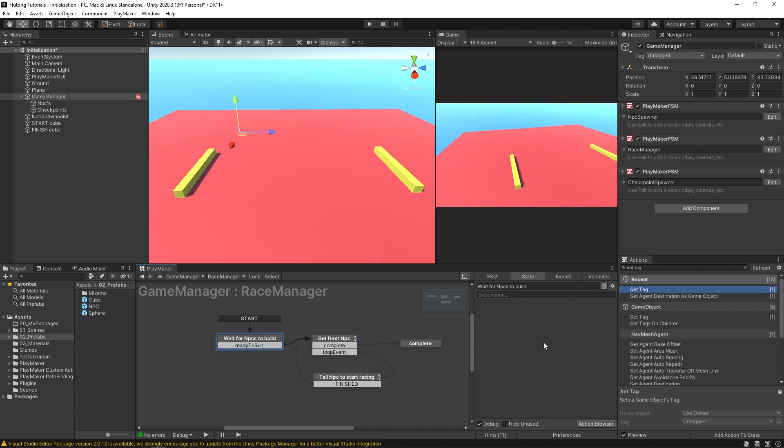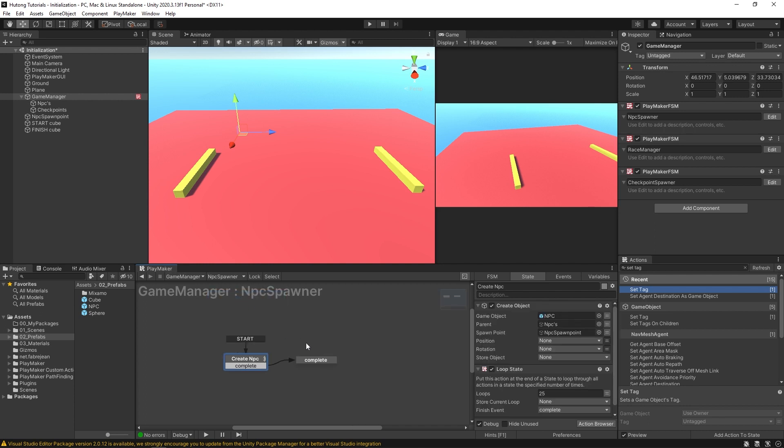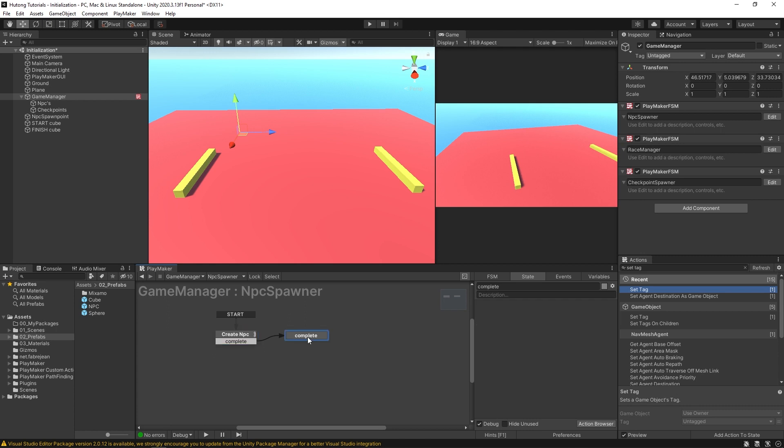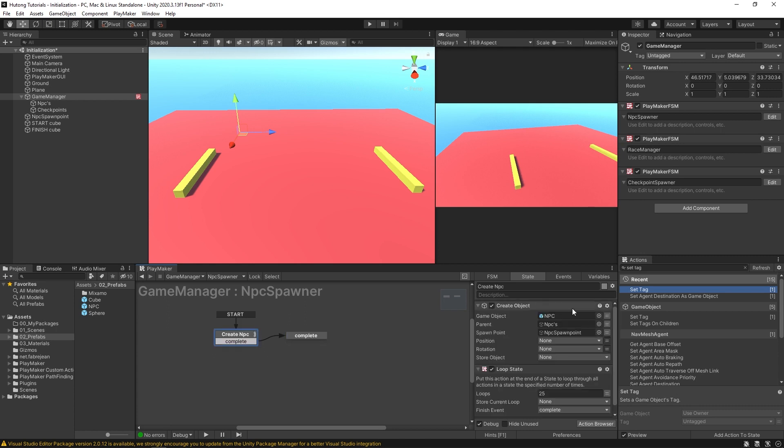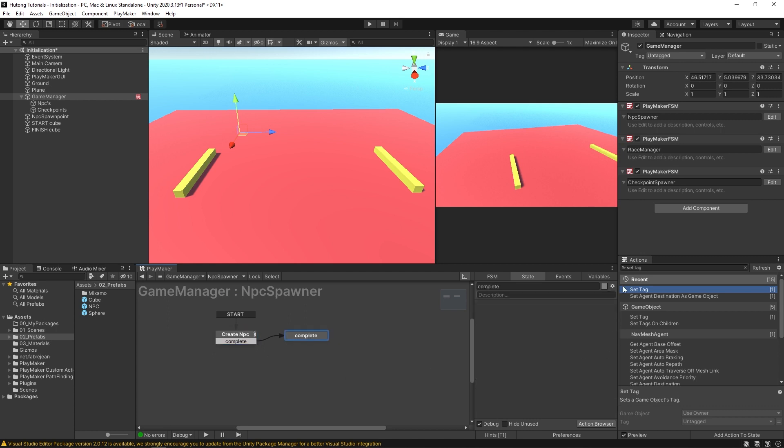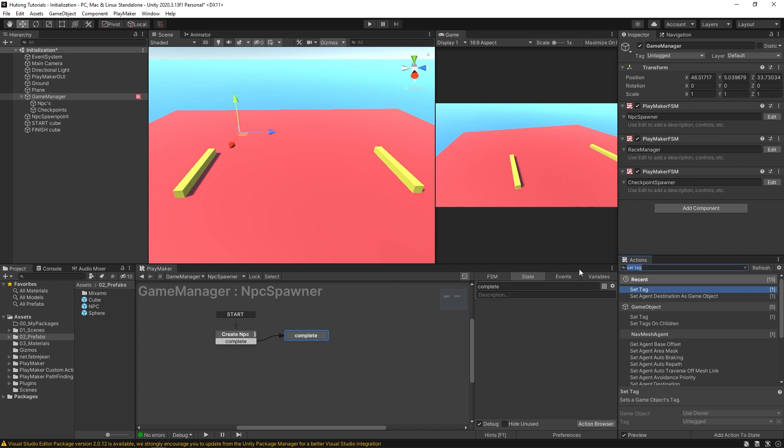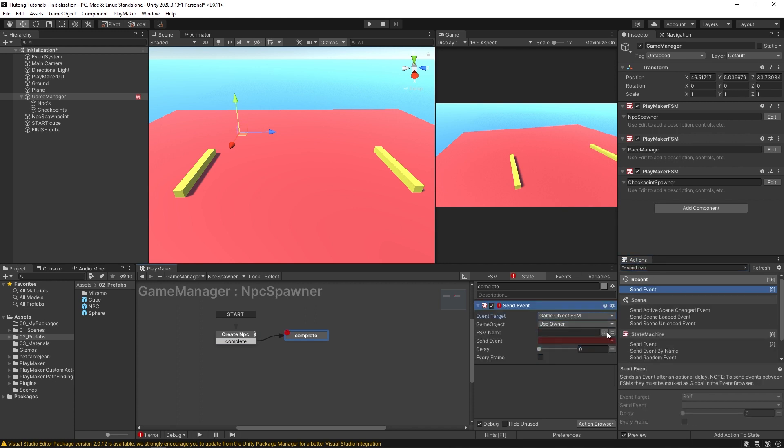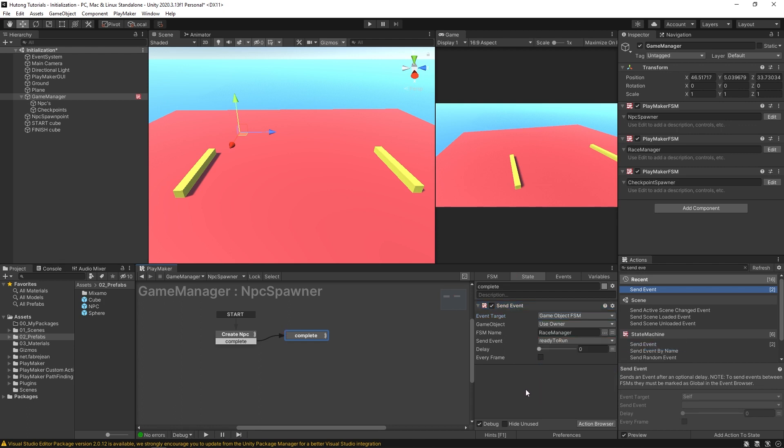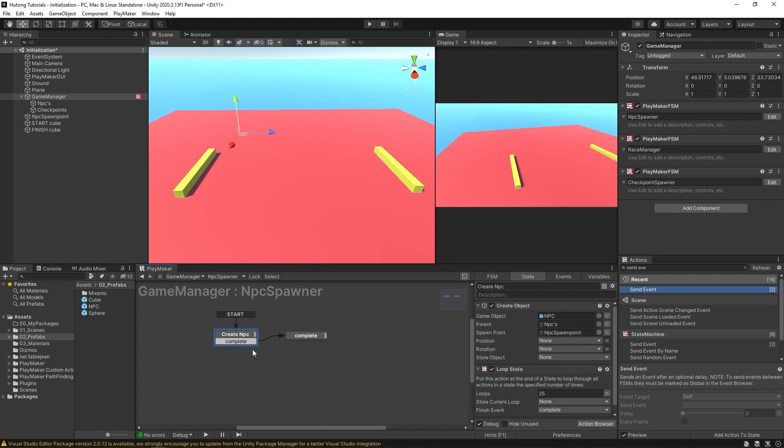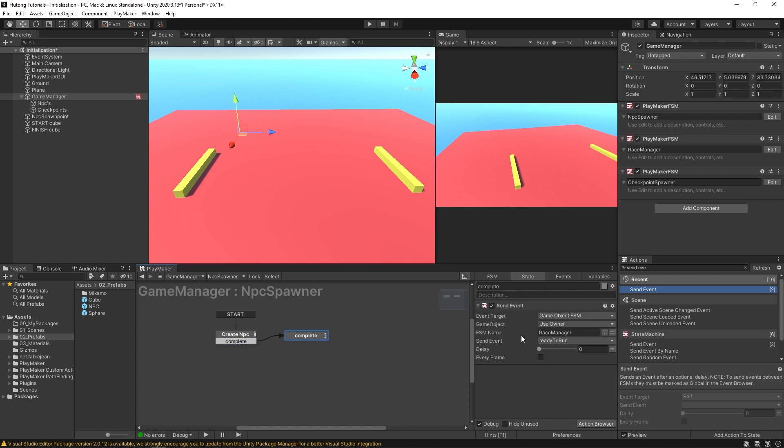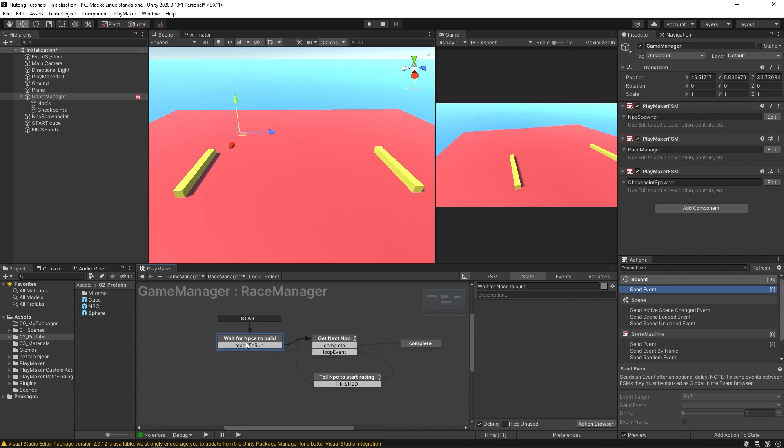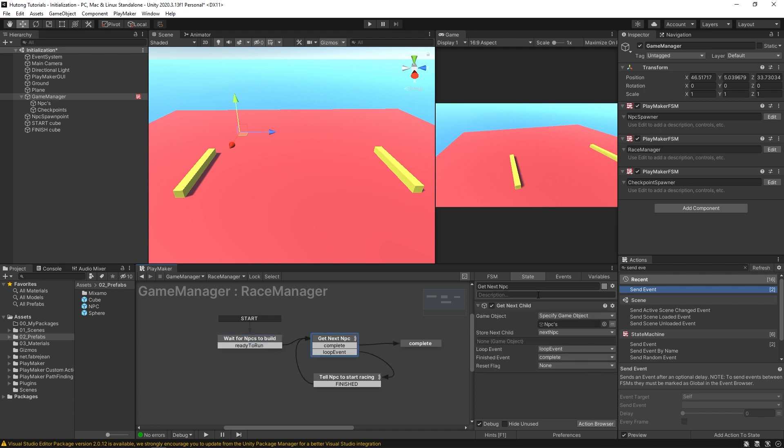Which means we can come over to our NPC spawner and in the complete state, once it's created all of these NPCs, once it hits this complete state, then we can have a send event, which will send to our race manager and it'll send this ready to run event. So we'll make all the NPCs come here to complete and it'll send this event ready to run over to our race manager, which is sitting here waiting for that. And it gets the ready to run and then it gets all the NPCs.